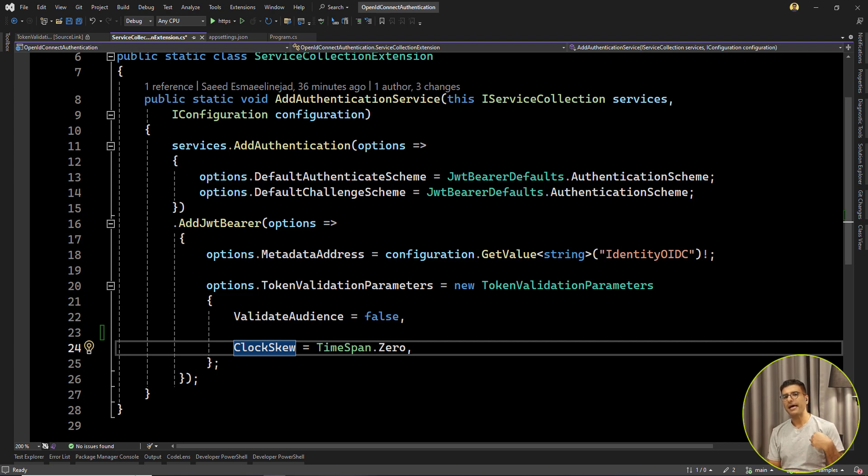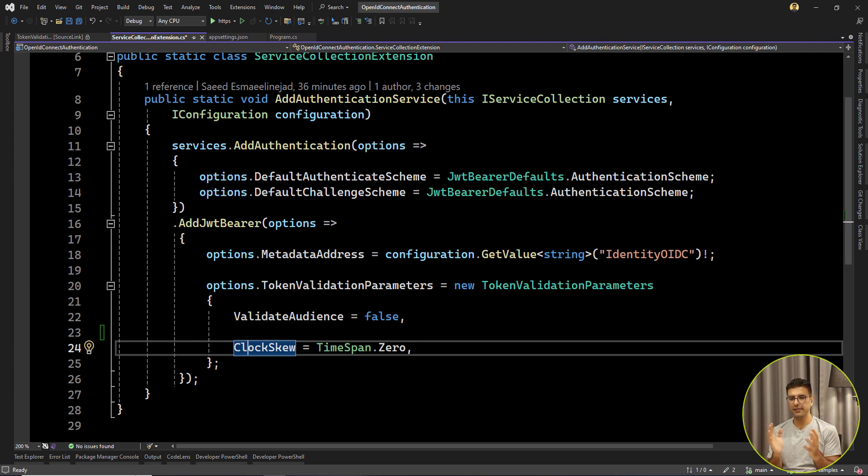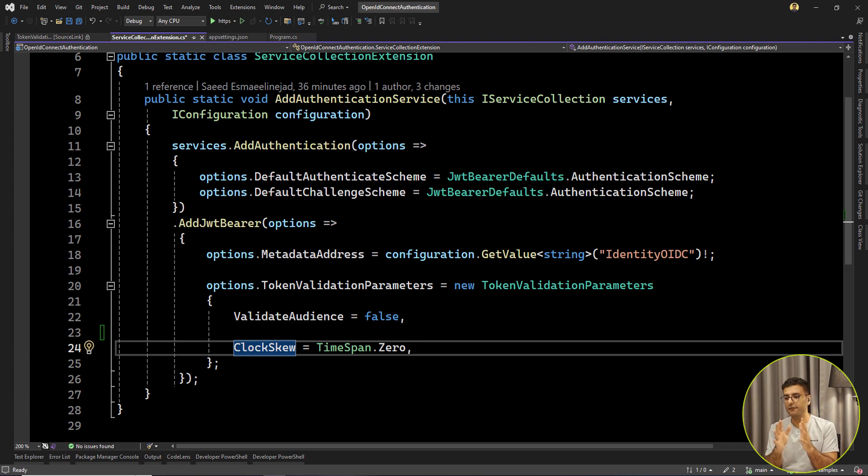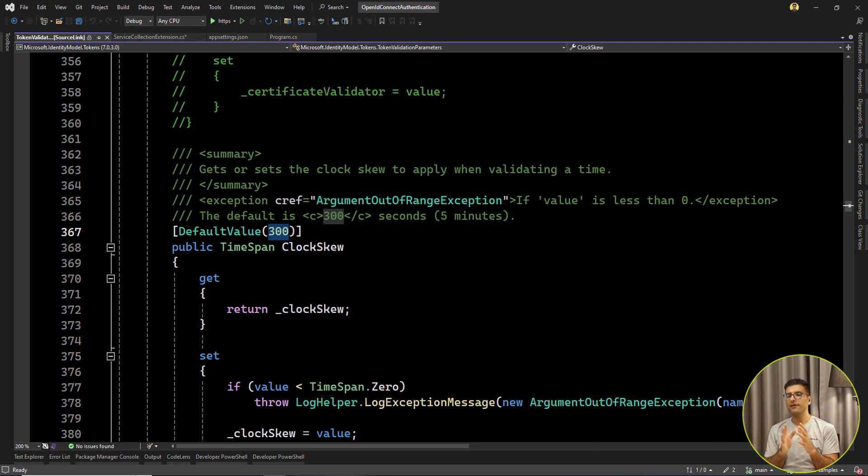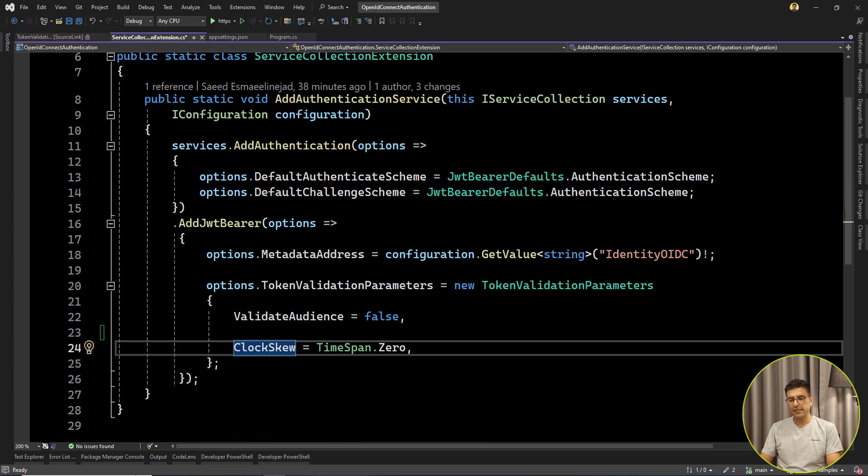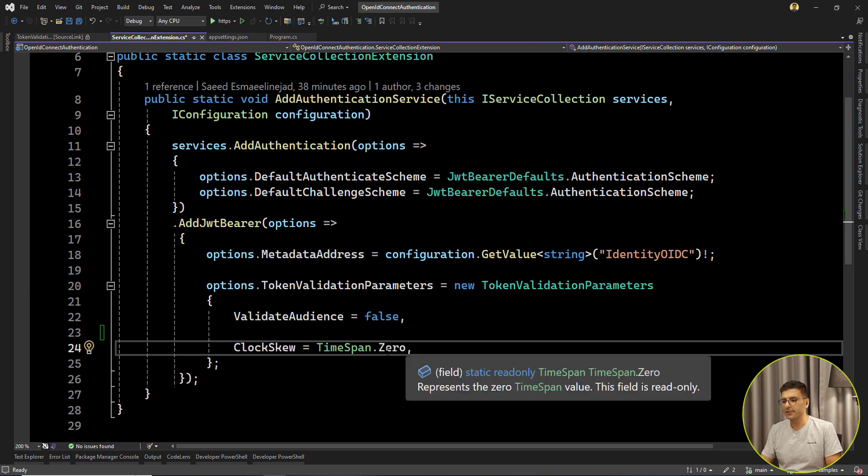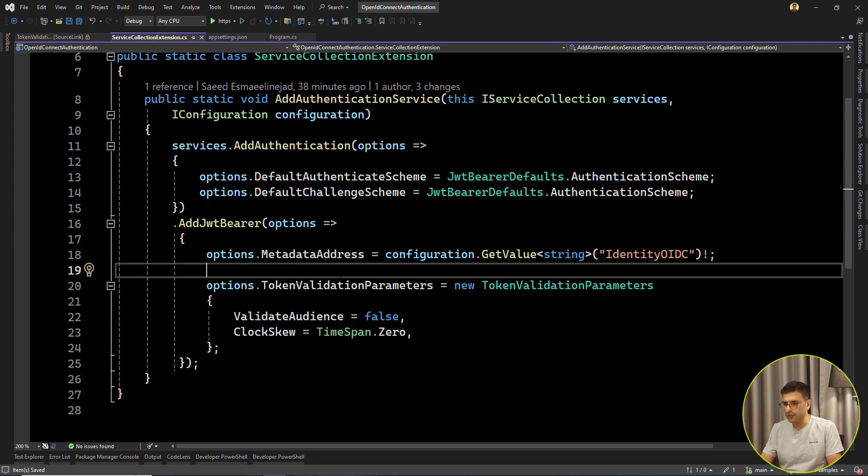So you expect that after one hour, every request that contains that old token will get 401 as unauthorized because the token is expired, it's not valid. But it's not true in the default settings. This ClockSkew is saying that even when your token is expired, there is a time that is still valid for your token validation. By default it's set to 300 seconds or five minutes. It means that the token will be valid for 65 minutes, five minutes more. Then every request that contains that old token is still valid and can use your API. I think for the sake of security, it's better to set it to zero always.